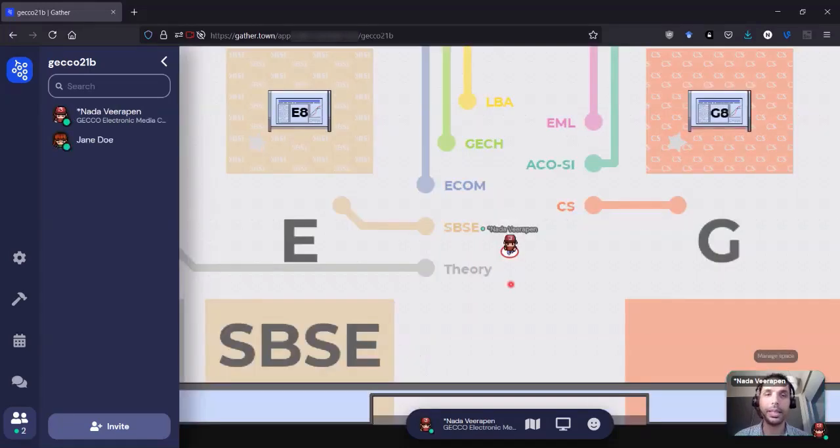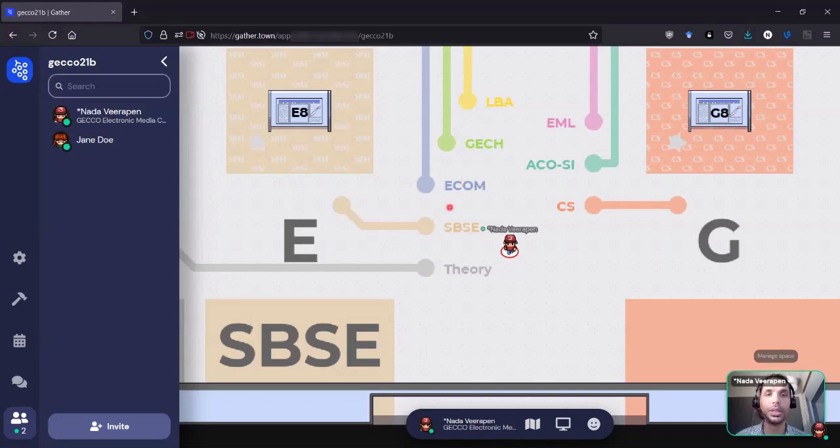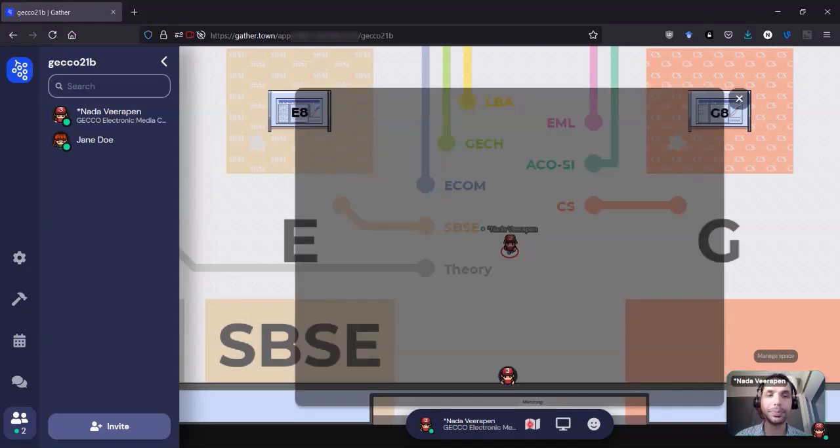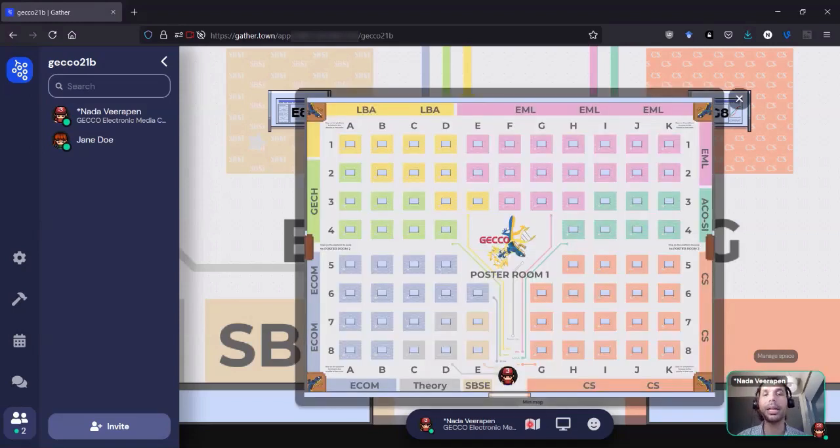Here I'm at the entrance of poster room one, so we can already see that there are a number of tracks in this room. But let us first look at one very interesting feature for us, the minimap.